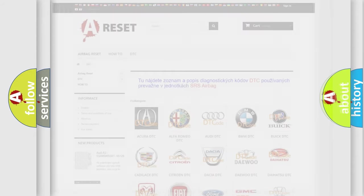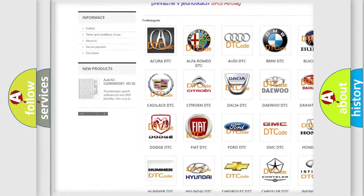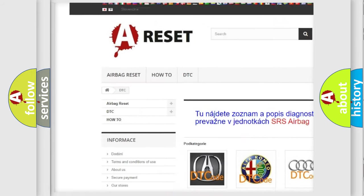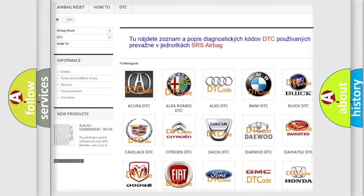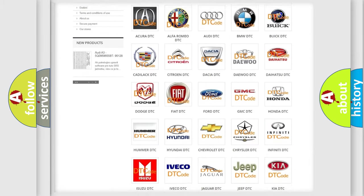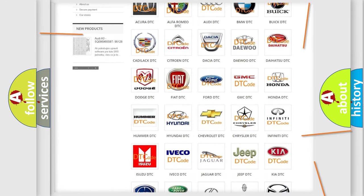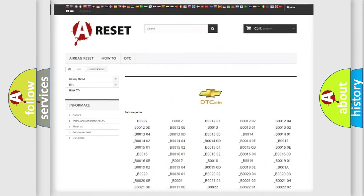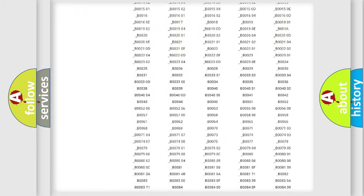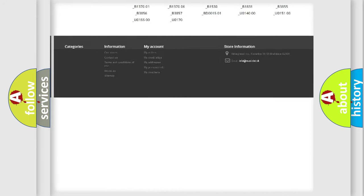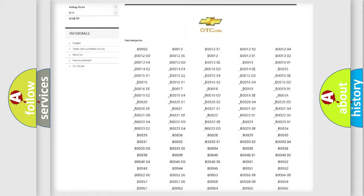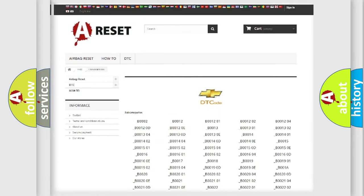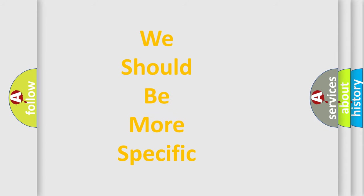A website airbagreset.sk produces useful videos for you. You do not have to go through the OBD2 protocol anymore to know how to troubleshoot any car breakdown. You will find all the diagnostic codes that can be diagnosed in Chevrolet vehicles. Also many other useful things. The following demonstration will help you look into the world of software for car control units.